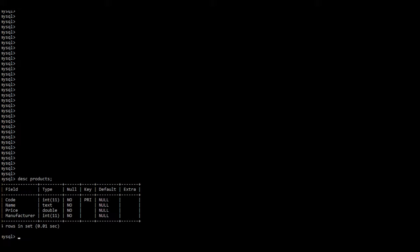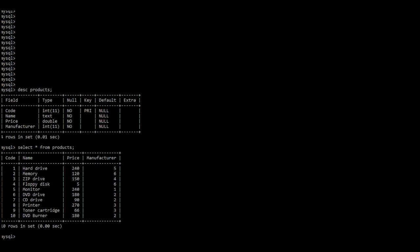Now let us look at what kind of data is in the products table. We do SELECT * which means select all from products. With the SELECT statement, you put SELECT and then a column name; to retrieve every column you put a star. SELECT * FROM products — put a semicolon and press enter. There we have: a code column with codes 1 to 10, names of products such as hard drive, memory, zip drive, and a price and manufacturer column.